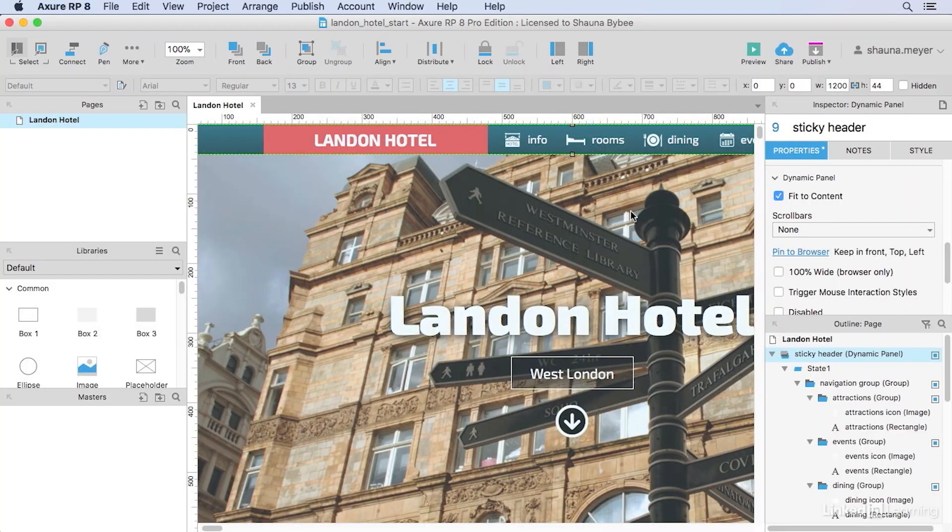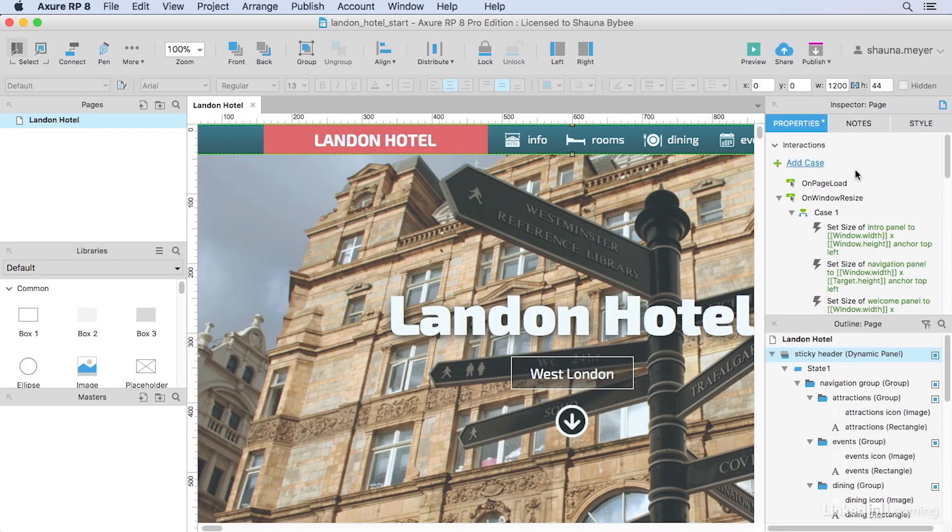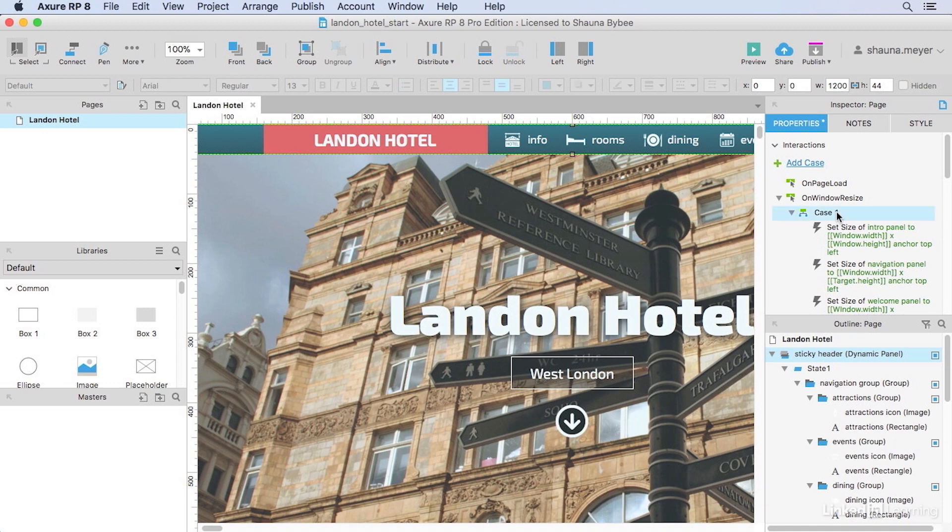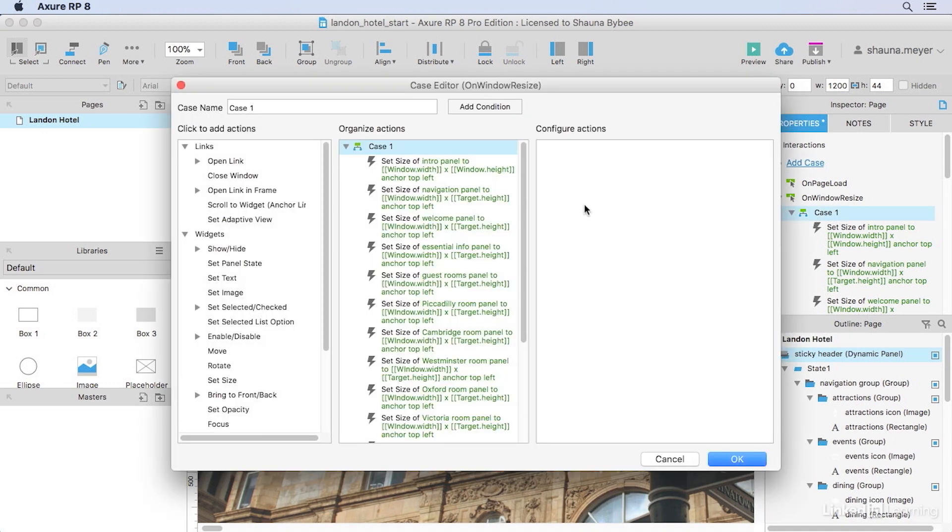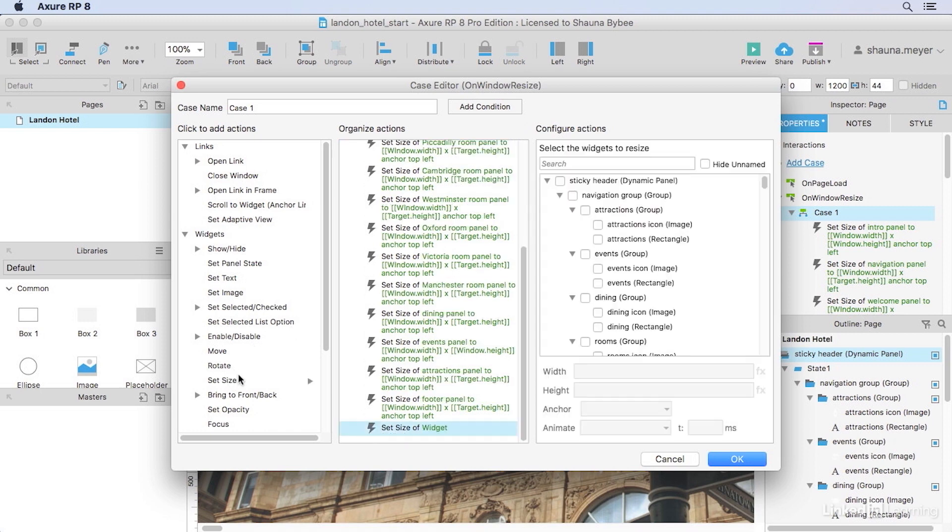So I'll go back to our prototype now and go to the page inspector where we've got some actions set up in the on-window resize event. We've already got some things here that are making this prototype feel more responsive. I'll need to add a new set size action to set the size of our new pin header to make sure that it stretches to fit the browser window as well.